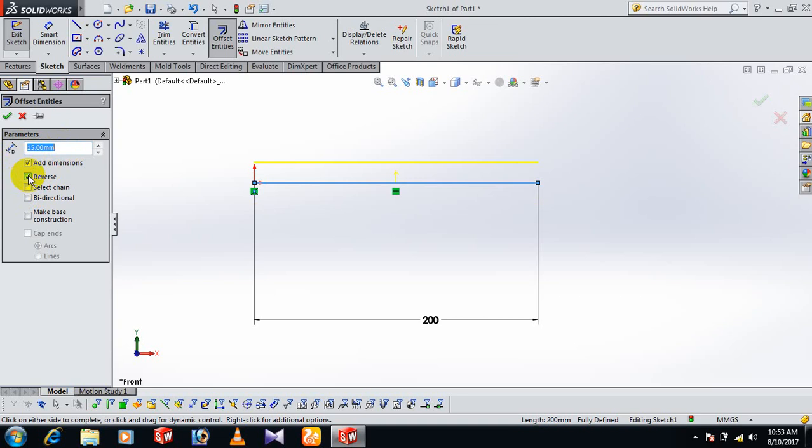Other side reverse. You can select chain. You can bi-directional, both side. Now there are two side offset.